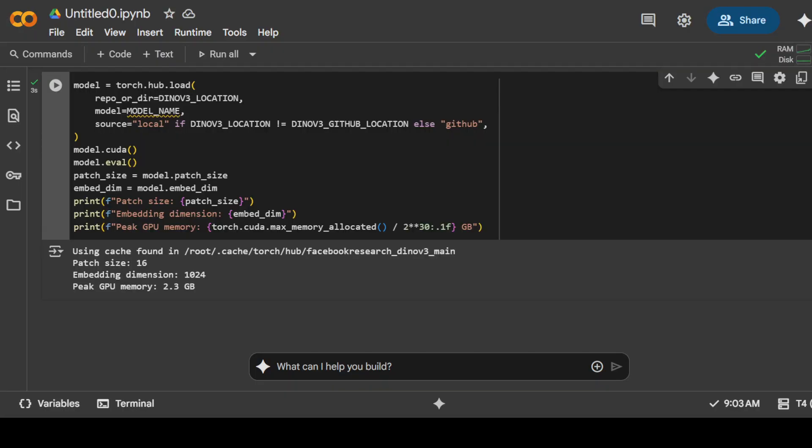We have loaded the model and you can see that it is showing us that the embedding dimensional size is 1024, whereas patch size is 16. Patch size is the size of the small non-overlapping scales that an image is divided into before being fed into a Vision Transformer like DINO v3. A patch size of 16 means the image is split into 16 by 16 pixel blocks, each treated as a single input token by the transformer. That reduces resolution and computation.